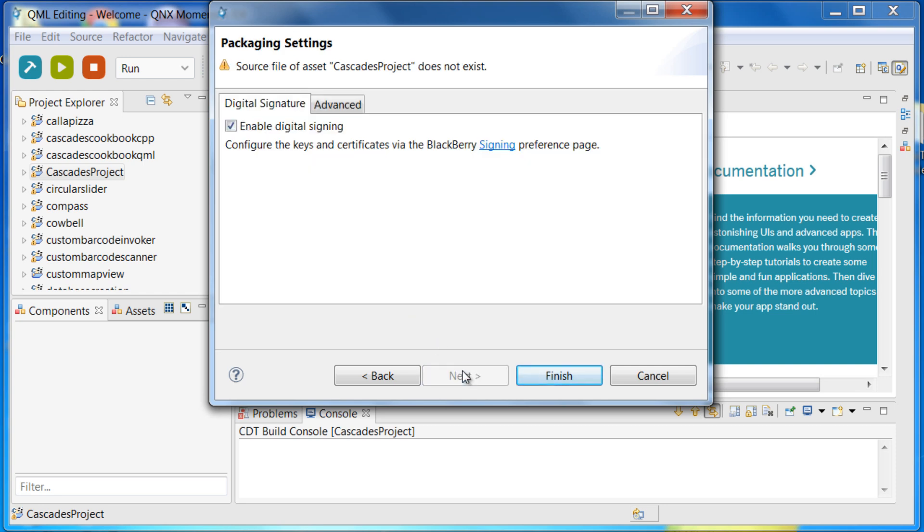Since you are looking for a signed bar file, then on the next dialog, check the enable digital signing checkbox. Once you click finish,